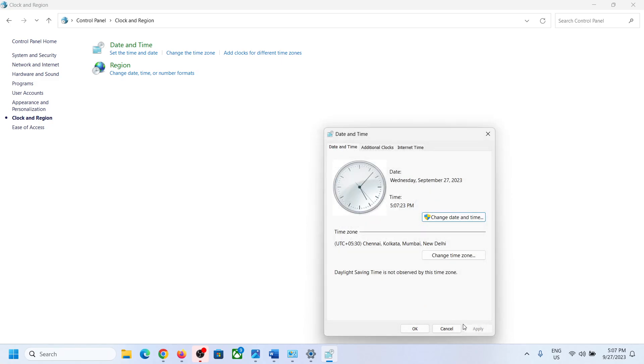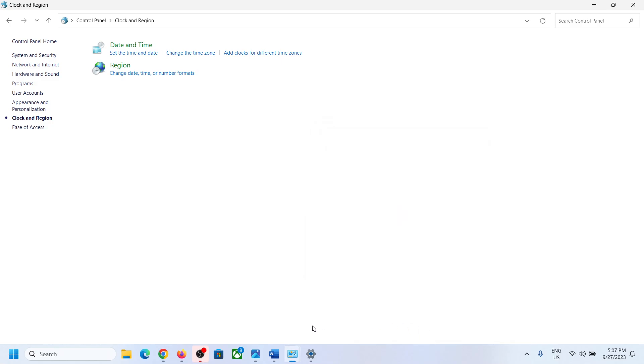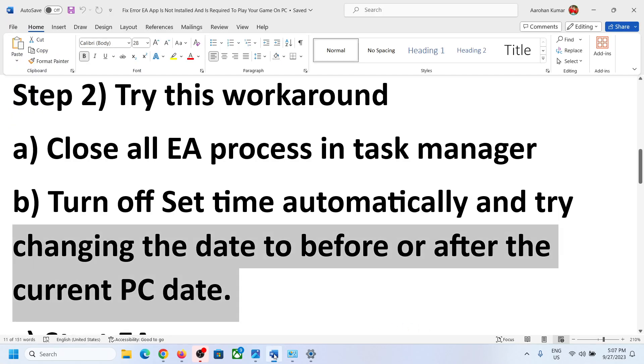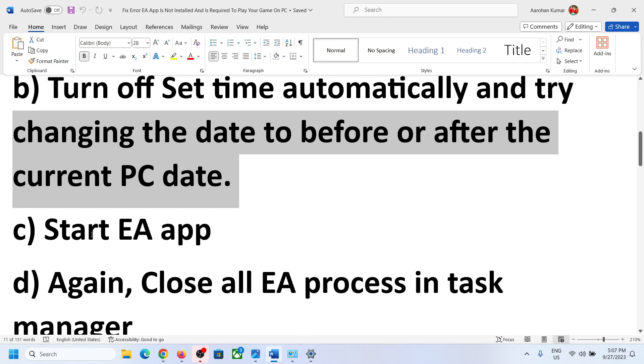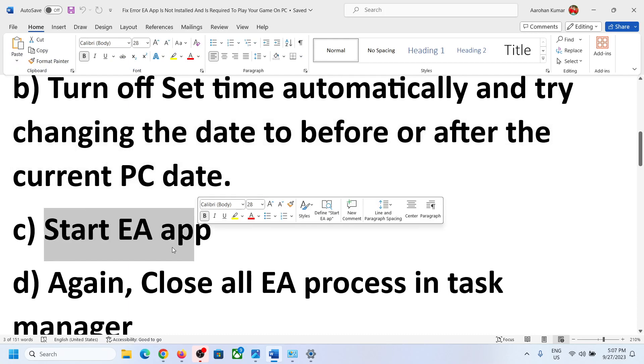Click OK, then Apply, then OK. Once you have changed the time, start the EA app.